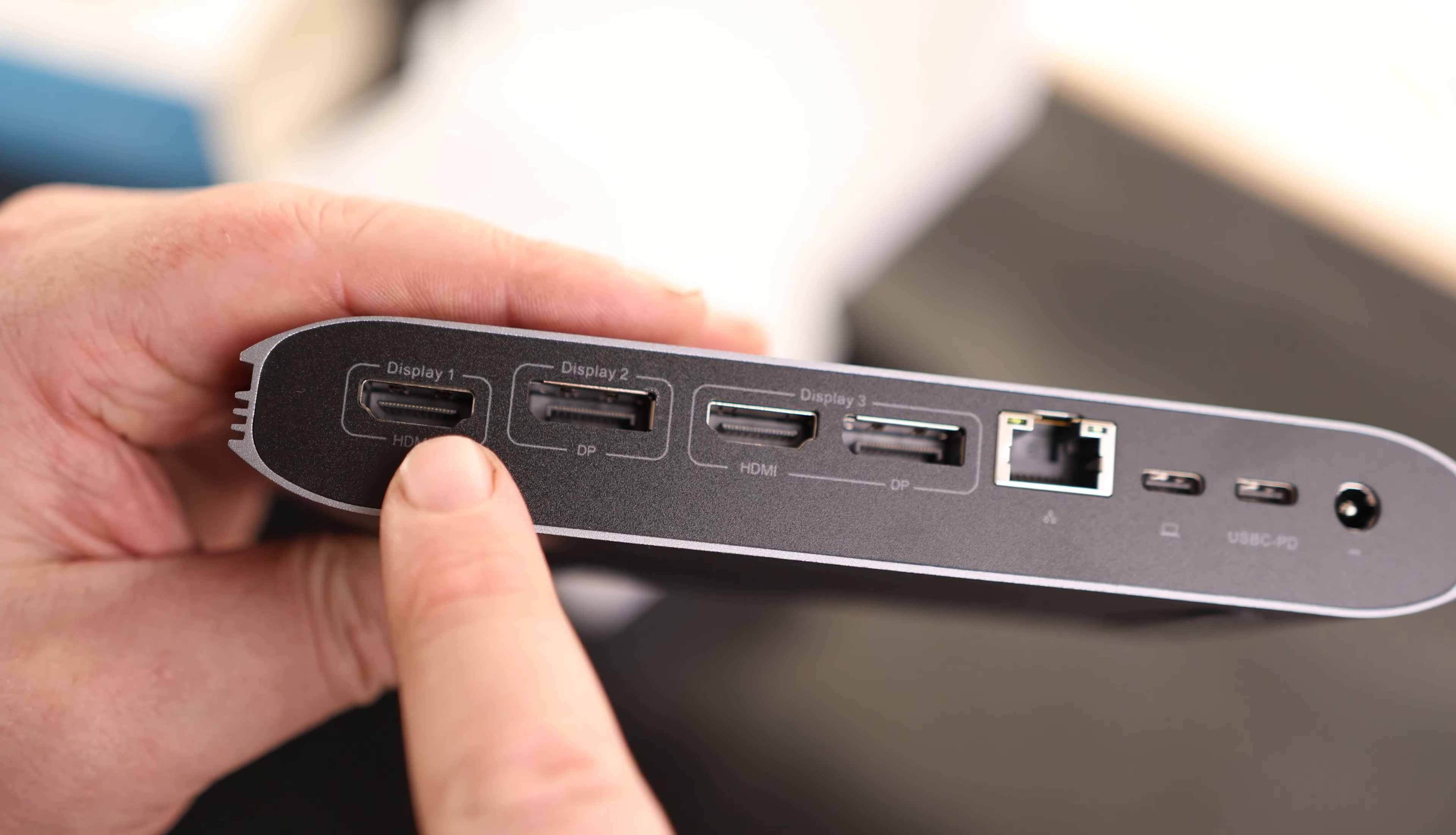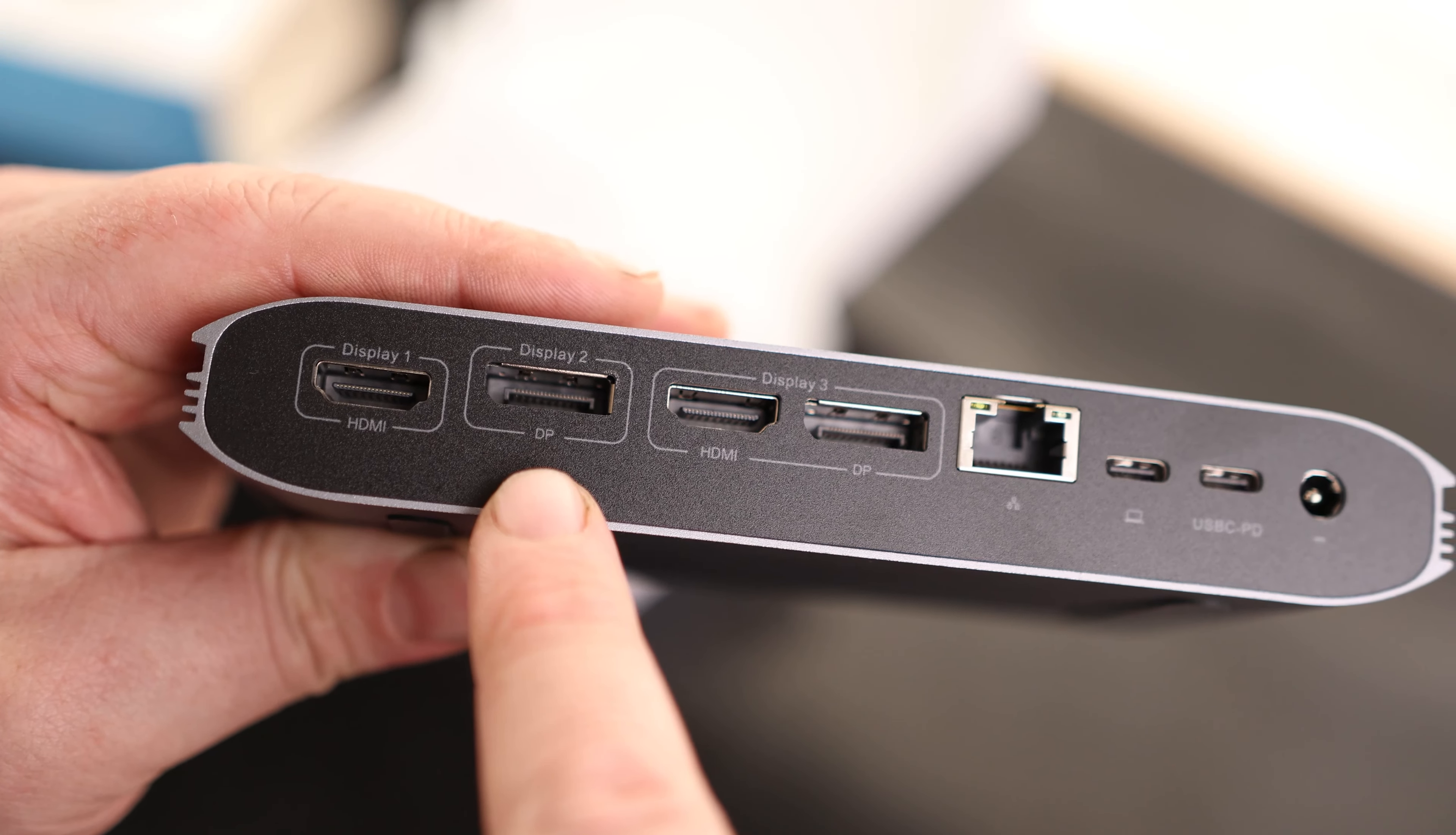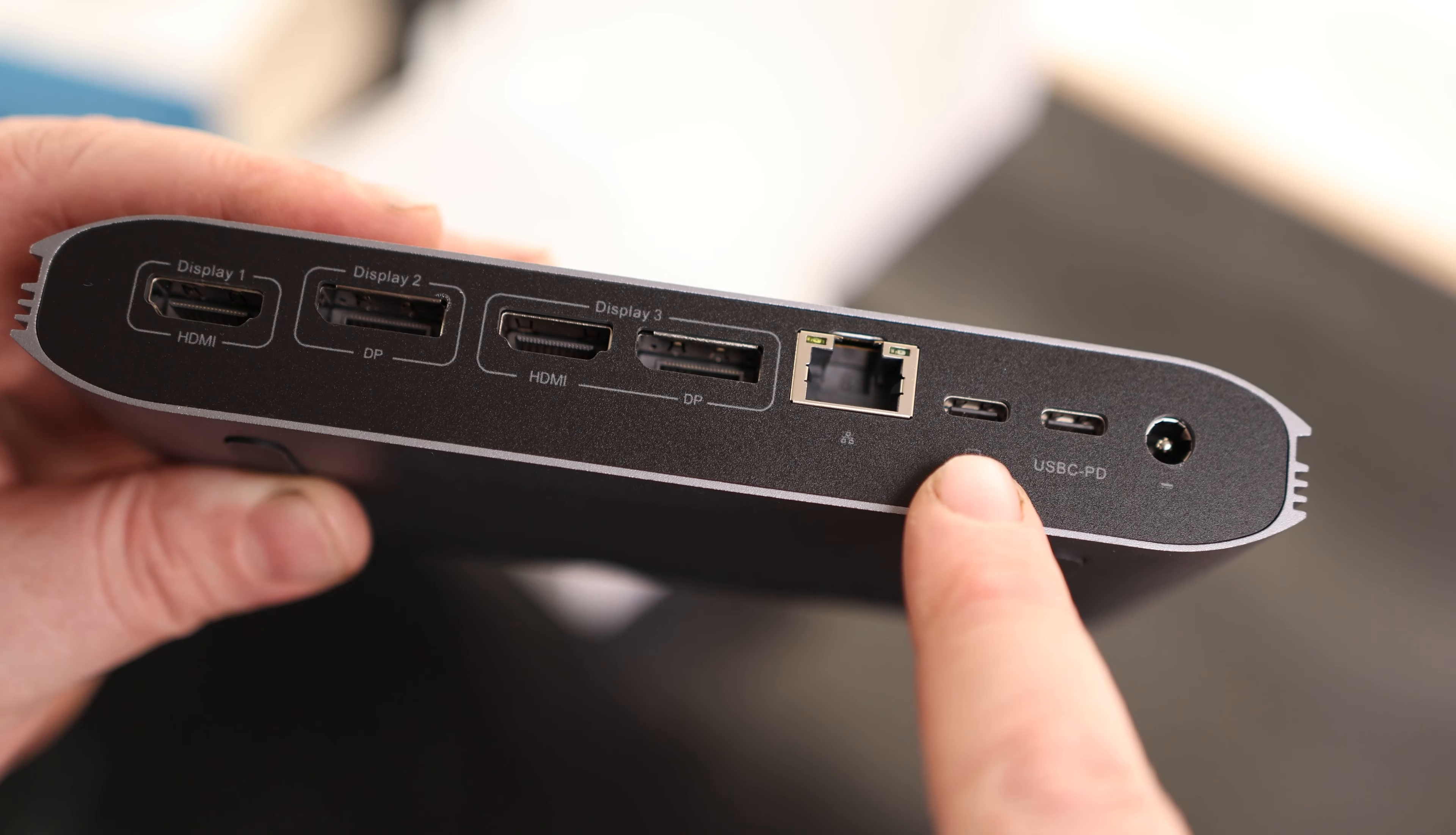You can hook up to three external monitors. So the first display is going to be an HDMI. The second one is a DisplayPort, and the third one can be an HDMI or DisplayPort.